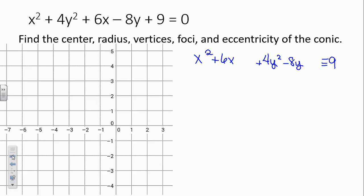Next step: complete the square. We ask ourselves what we would add to x squared plus 6x — we're going to add 9. Why? 6 divided by 2 is 3, 3 squared is 9. If we add 9 to the left side, we have to add it to the right.